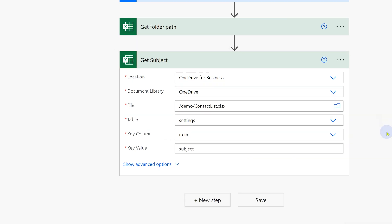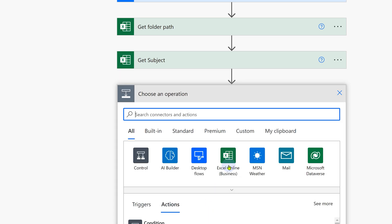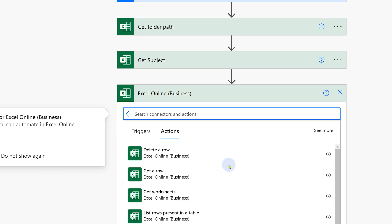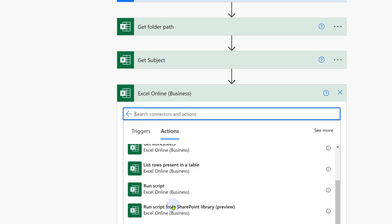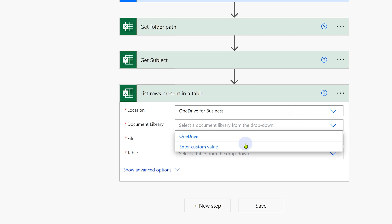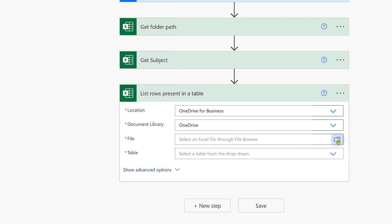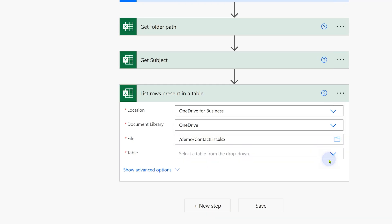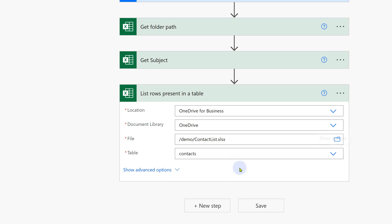Now expand this and the only thing we have to change here is the key value which is subject. Now let's add the contacts table. New step, this time we don't want to get one row. We want to get the entire table. That's called list rows present in a table. Again, we have to repeat the location selection.